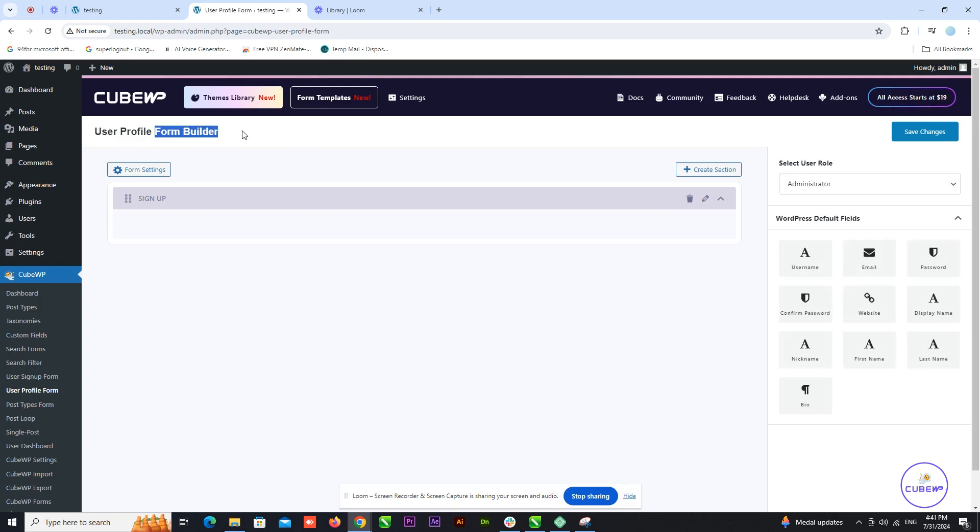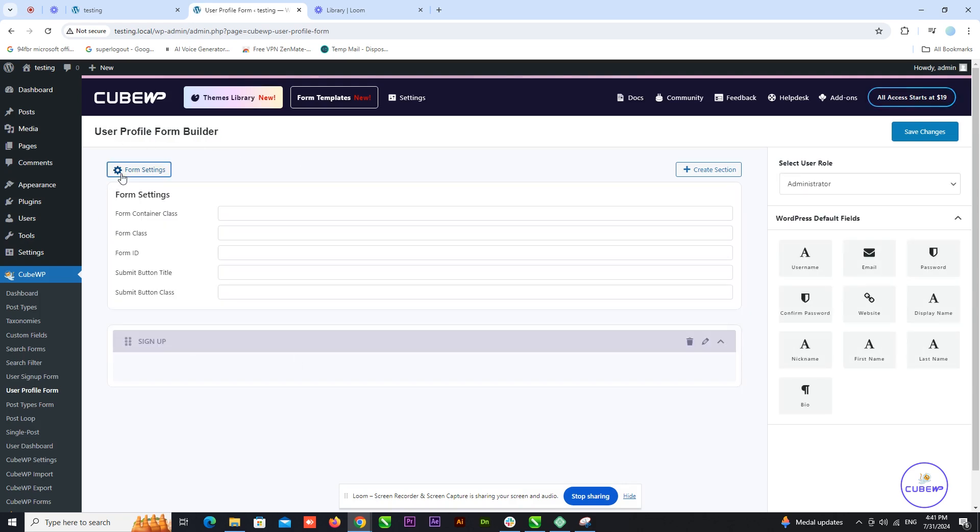Here we are in the User Profile Form Builder. Let's dive into the form settings. First, set the form container class. This is where you specify the class for styling the container of your form.